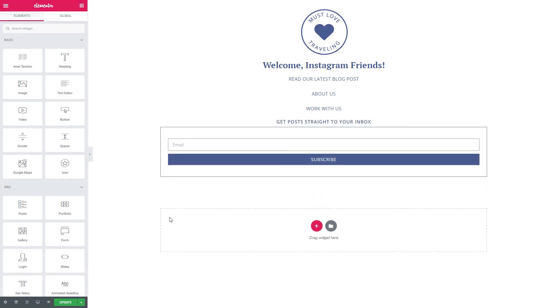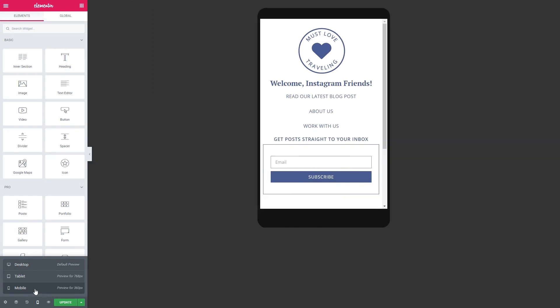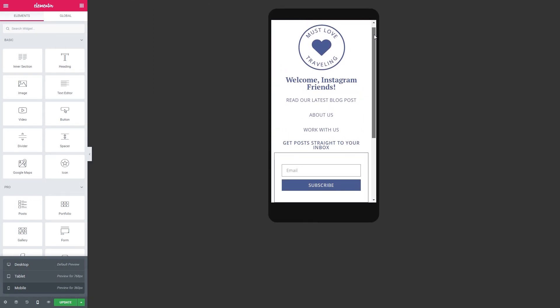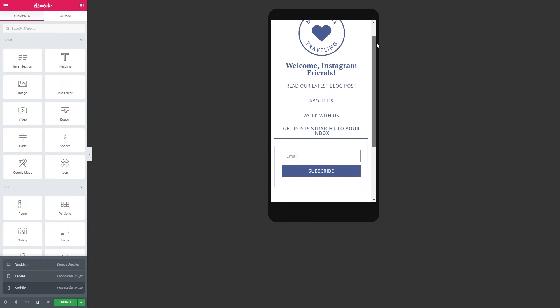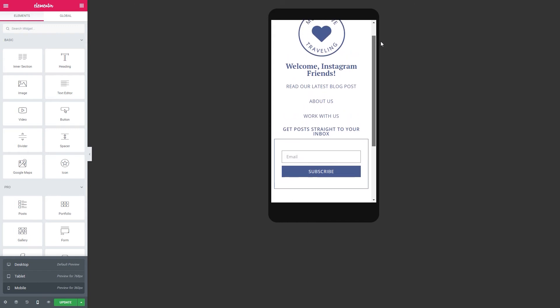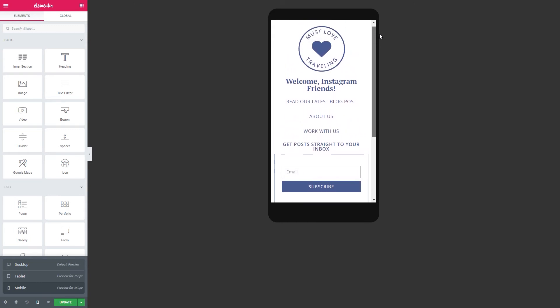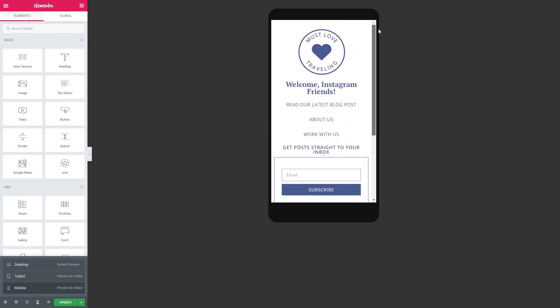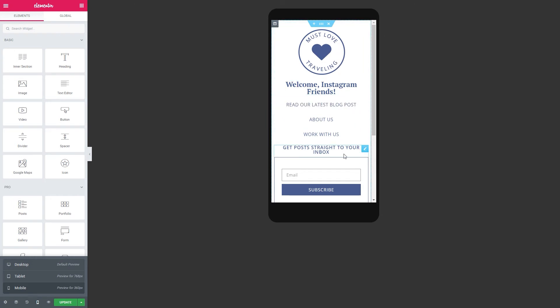Do keep in mind that this is a mobile-first page, so people are coming to this page directly from Instagram, which is on their phone. So you have to make sure that the page looks good on mobile devices. That's why I kept everything stacked and pretty minimal on this page, because there's only so much screen real estate on a phone.